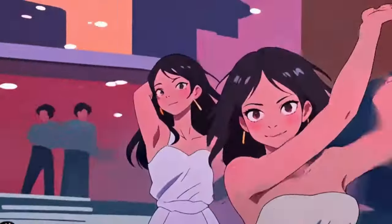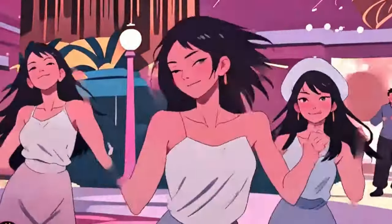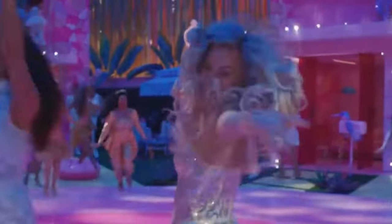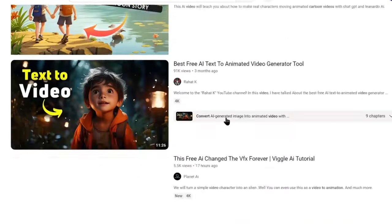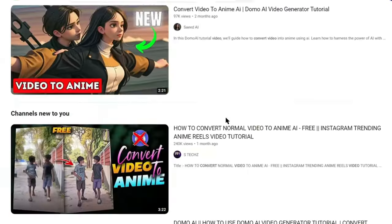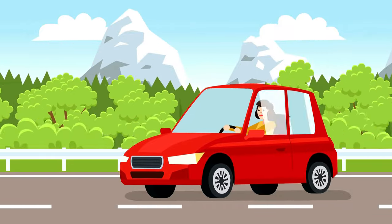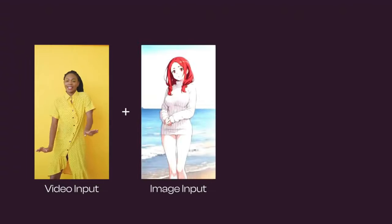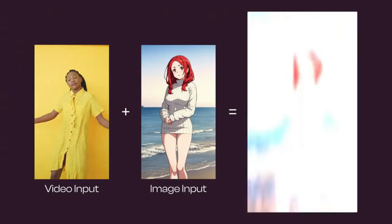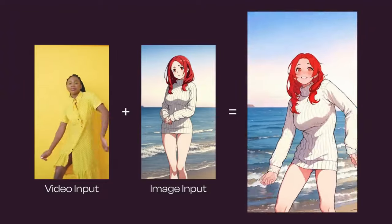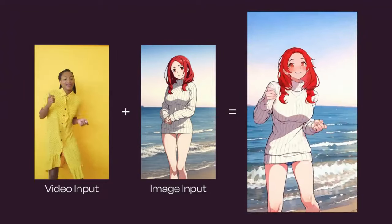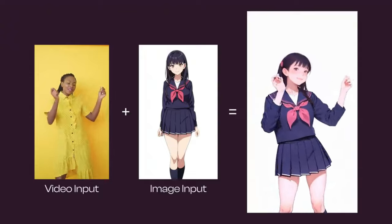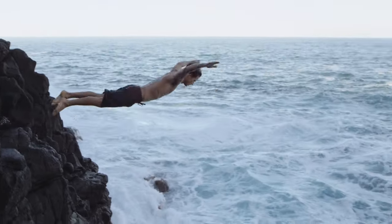Ever stumbled upon a cartoon version of a real video and wondered how it's done? Well, you're not alone. YouTube is packed with tutorials on transforming videos into cartoons, but we're going to take it a step further. Imagine you want to cartoonize a real video but with a particular face or figure and environment. Yes, now you can do that. Sound interesting? Let's dive into the deep.